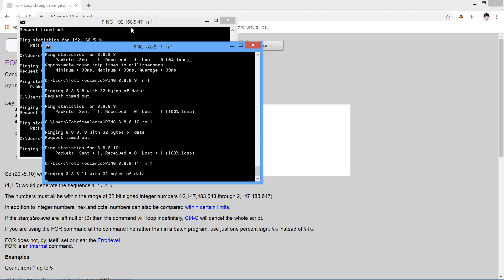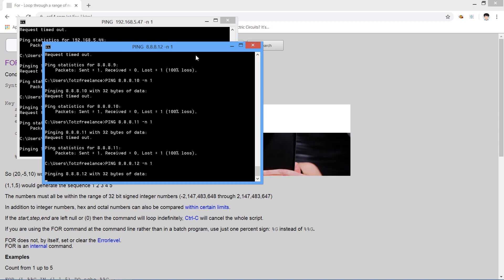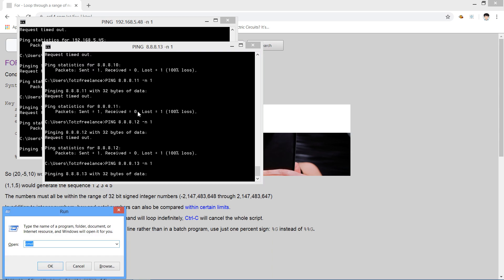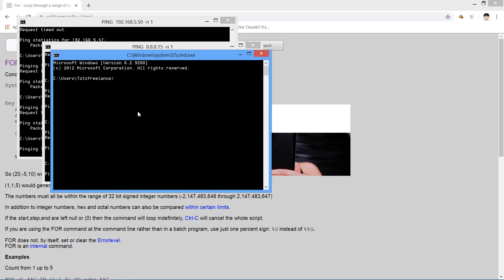You can also ping all internet addresses but that would take a lot of time. Let's press flag and R — another thing you can do is save the output to a file. For example, open CMD and type: for /L %e in.